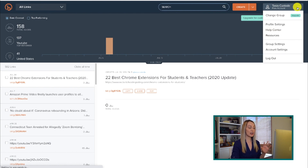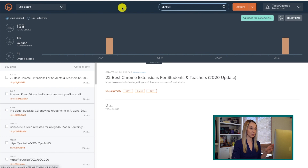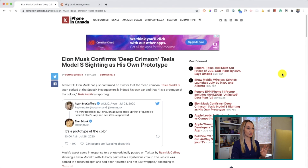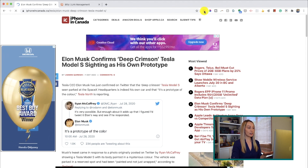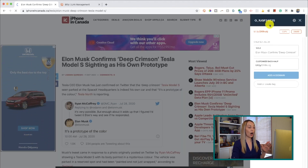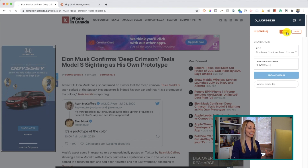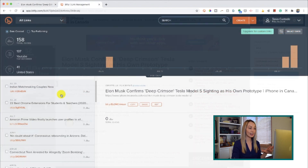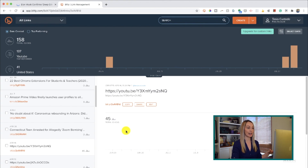First up is Bitly, my go-to link shortener. This is a handy extension if you need to create shortened links for aesthetic purposes or custom URLs for a project. I recommend creating a free Bitly account first. Then from any page, just hit the Bitly extension — a popup on the right-hand side will appear with a shortened link you can copy and share, and you can customize it. You can also track click-through rates via your Bitly account.